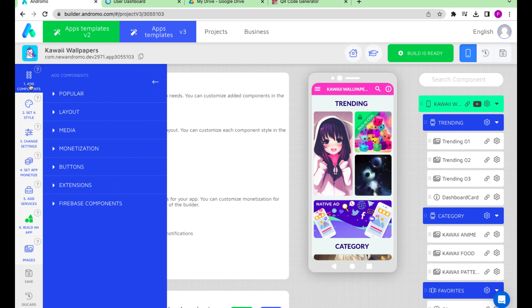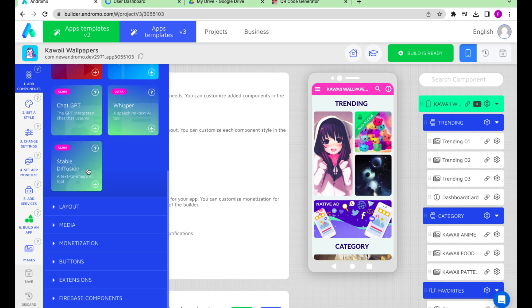Click on Components, Popular, scroll down, and add the component to the app.